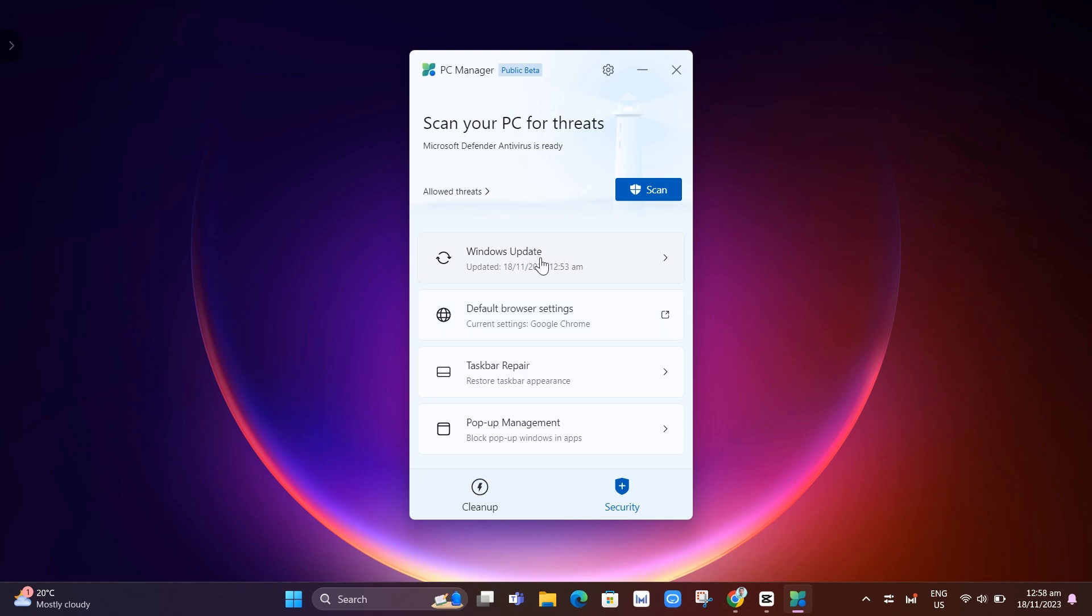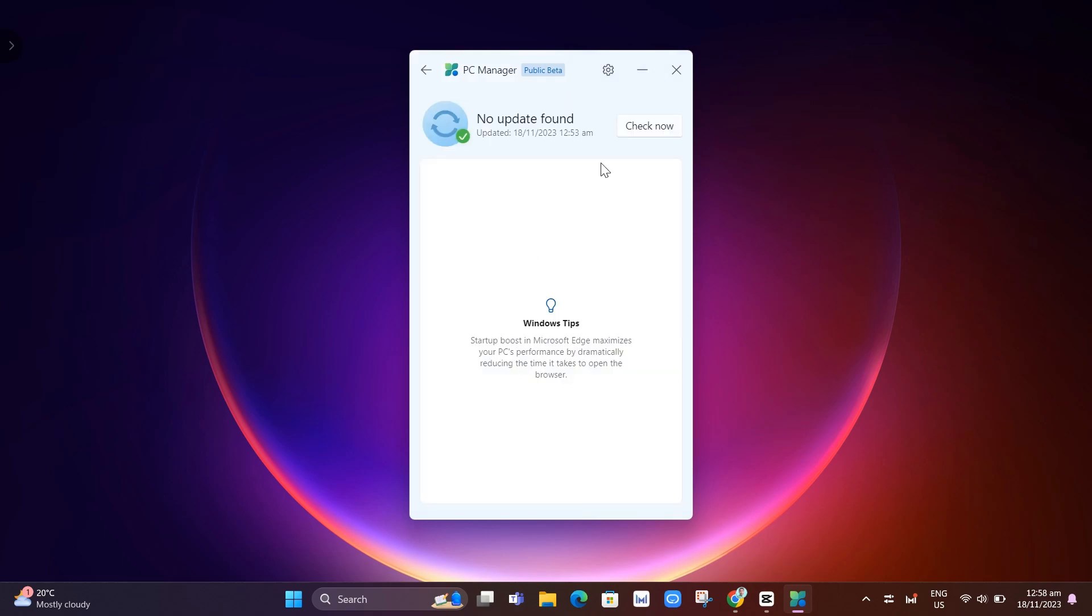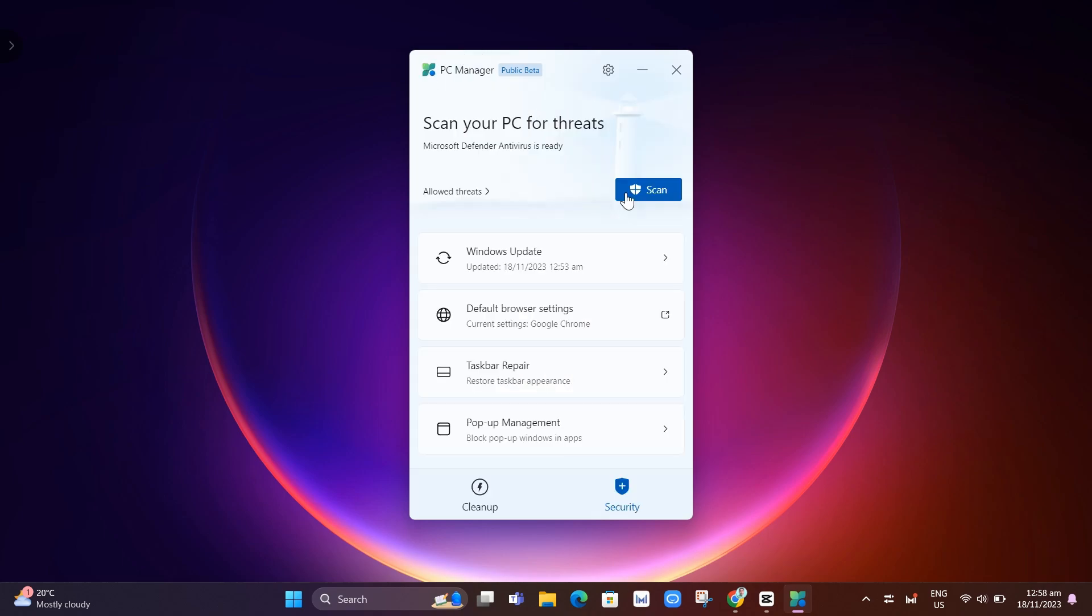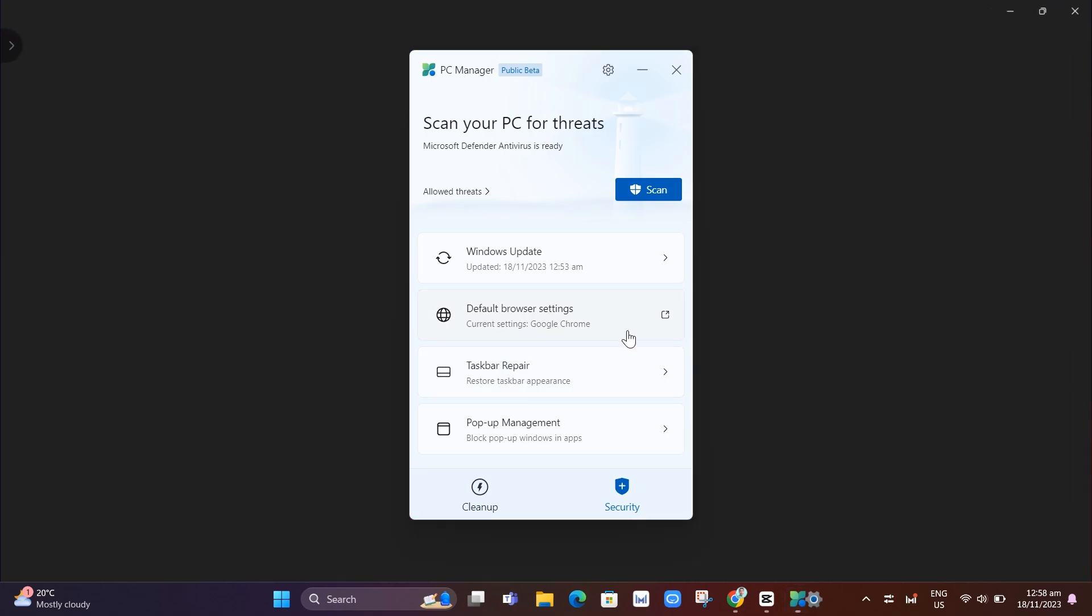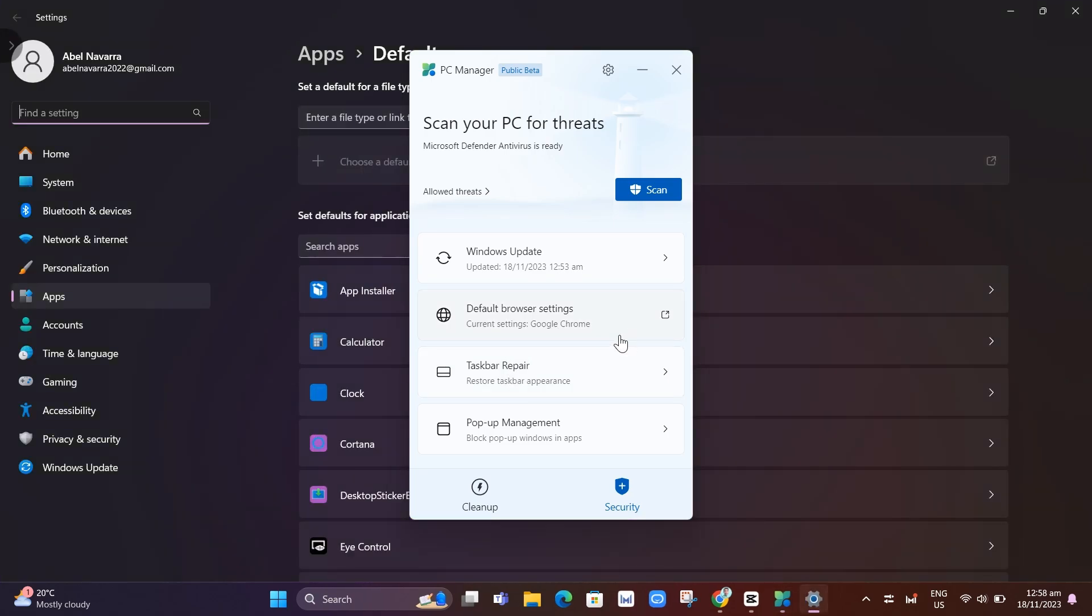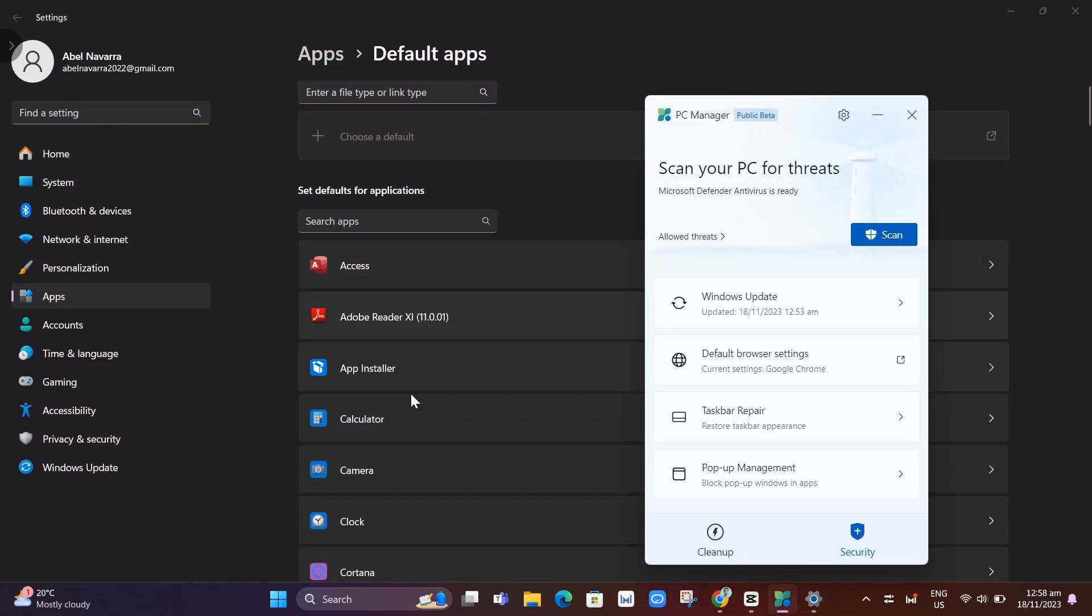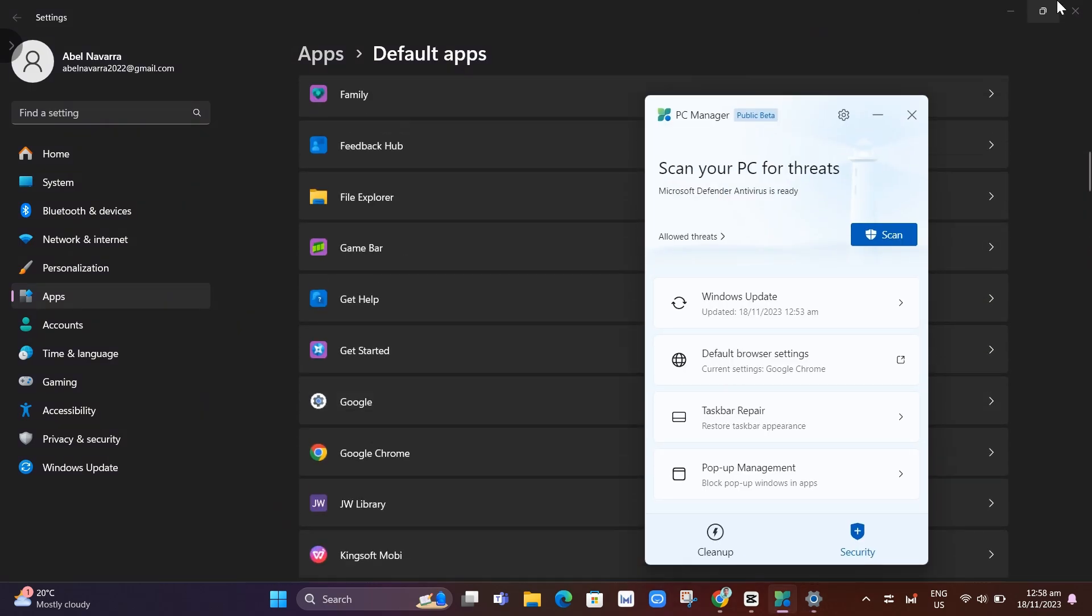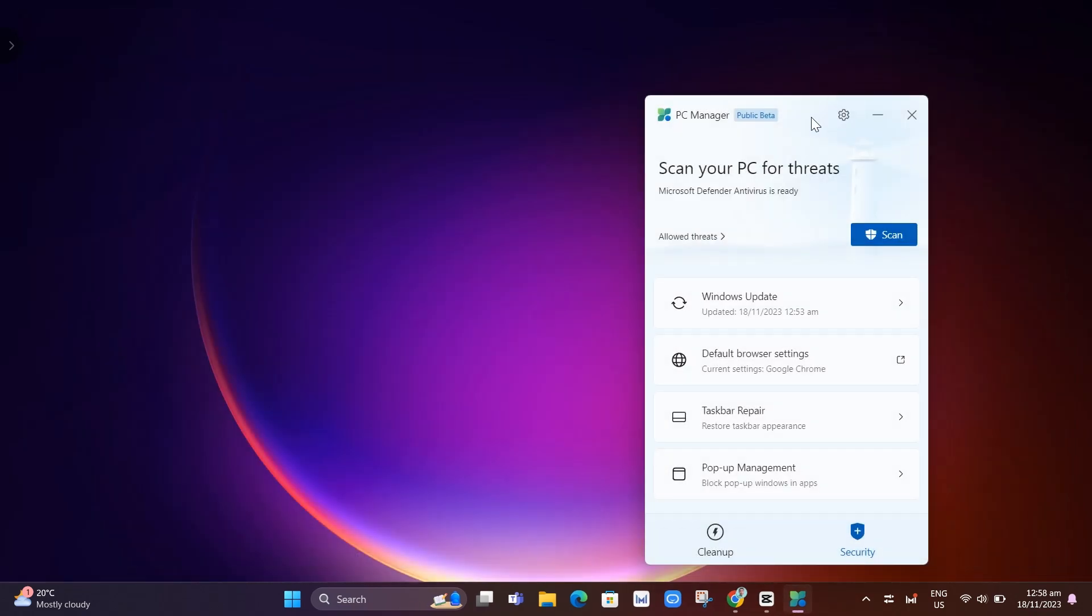And here on Windows update, basically you just need to check your newest update on your computer. And here, default browser settings. If we open up, you can set all your default apps right there.